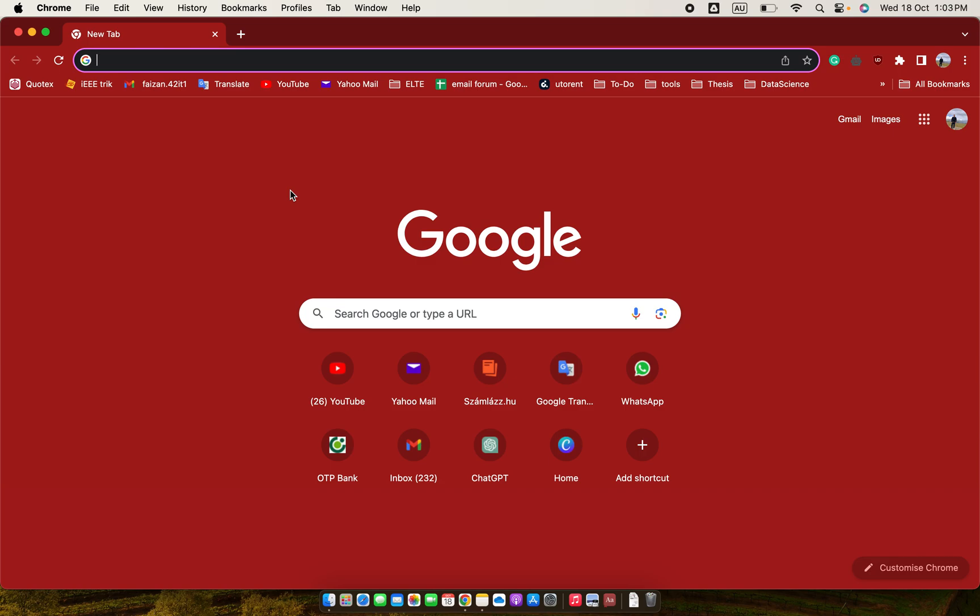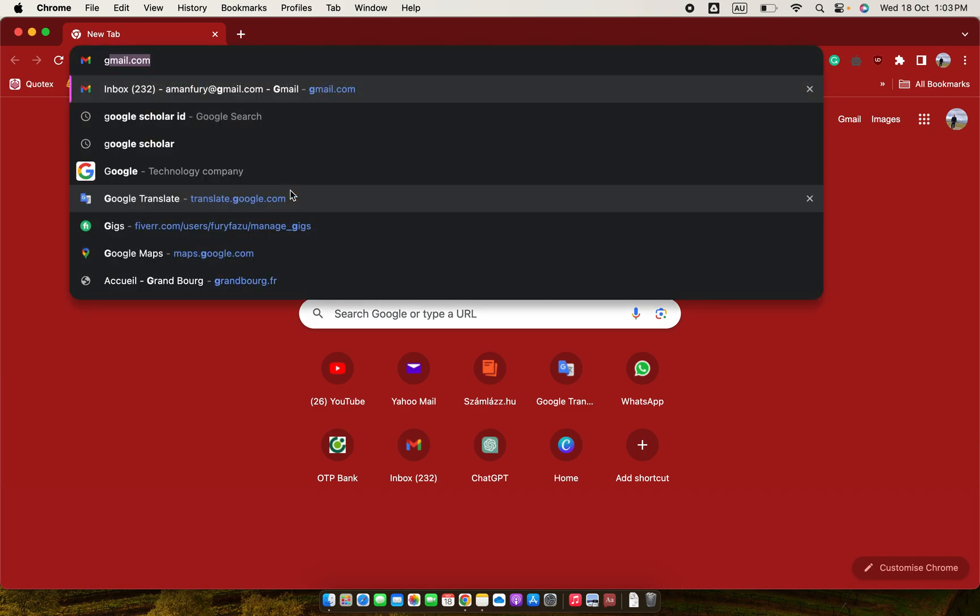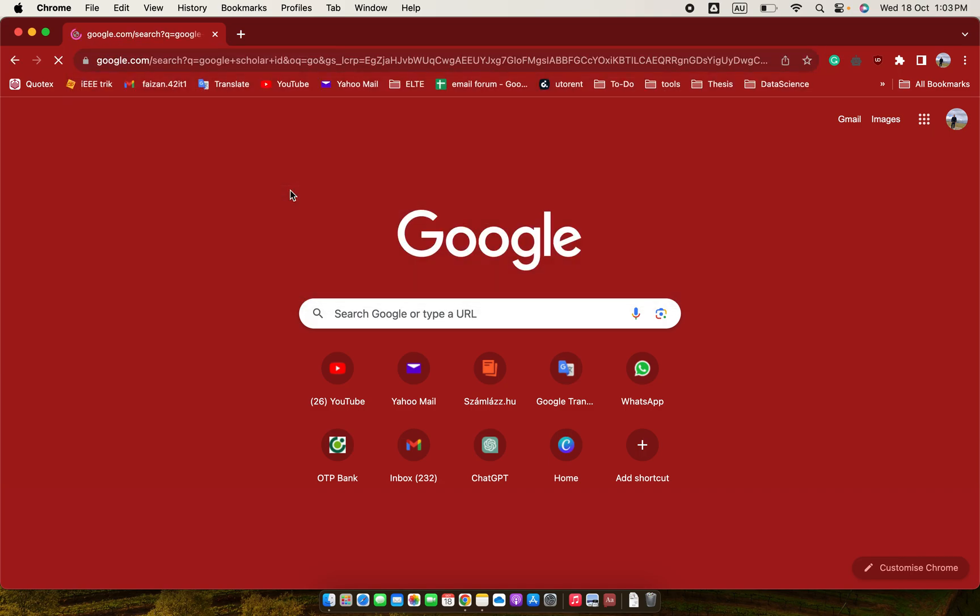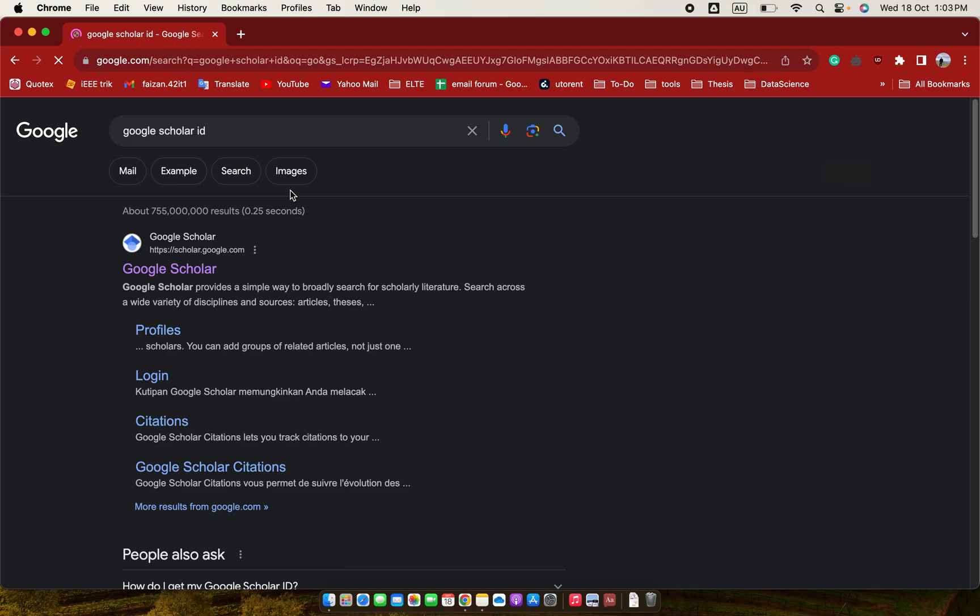Welcome! Today I'm going to show you how to find the Google Scholar ID. So what you have to do is type Google Scholar ID, then you have to go to the main page of Google Scholar.